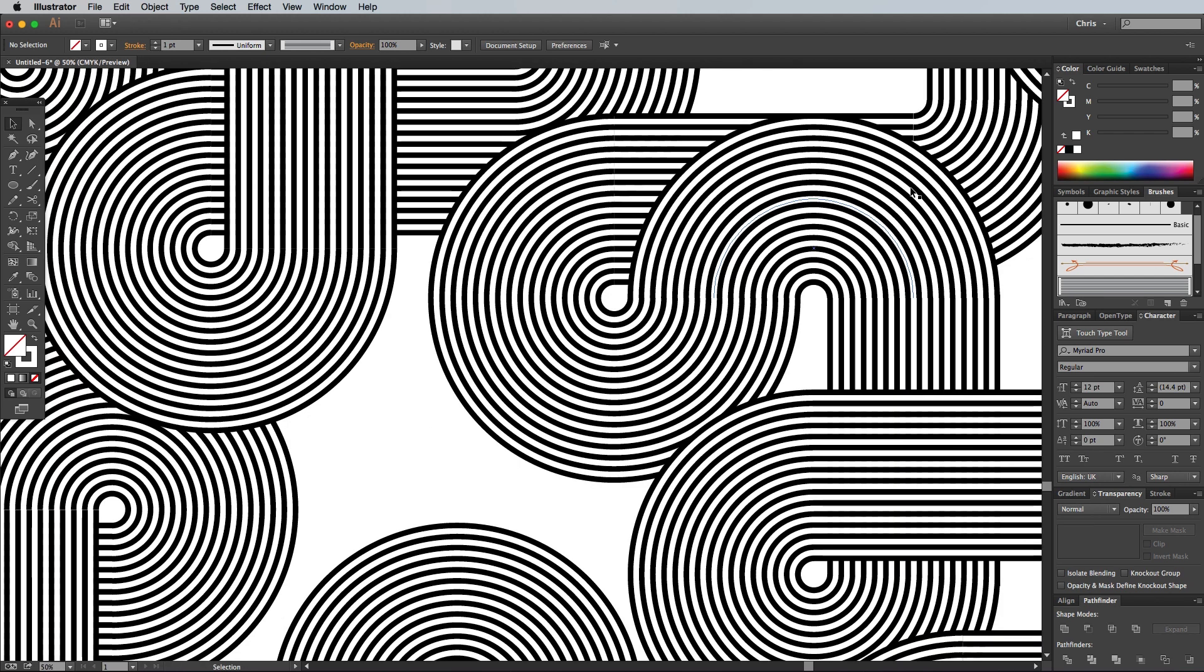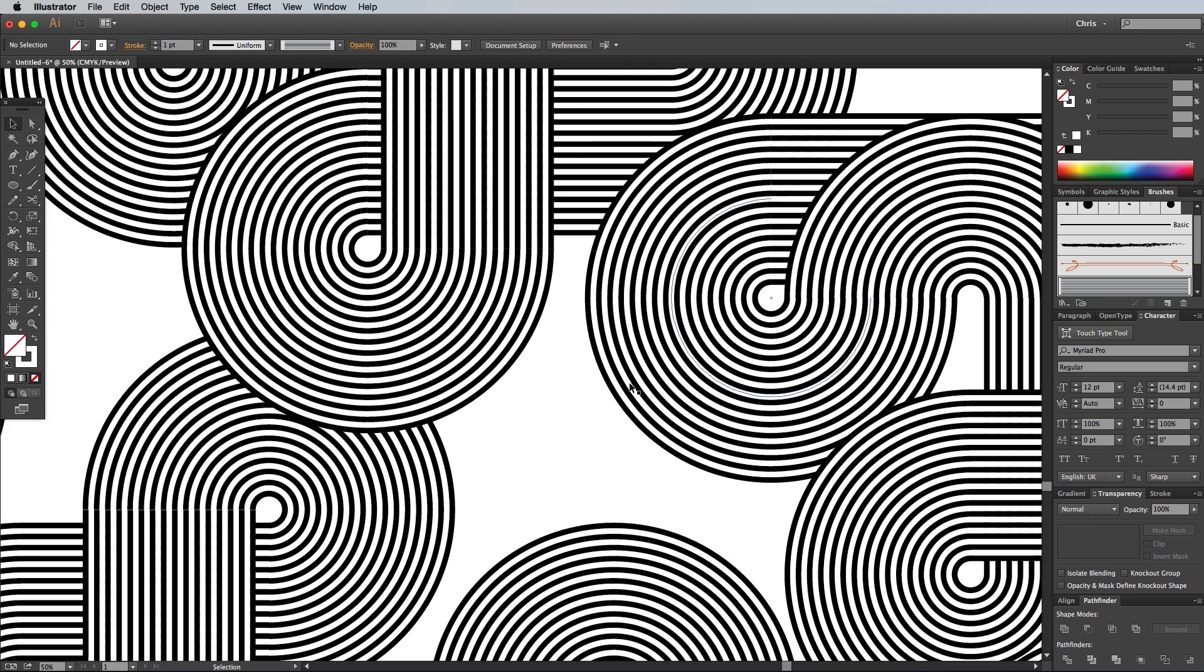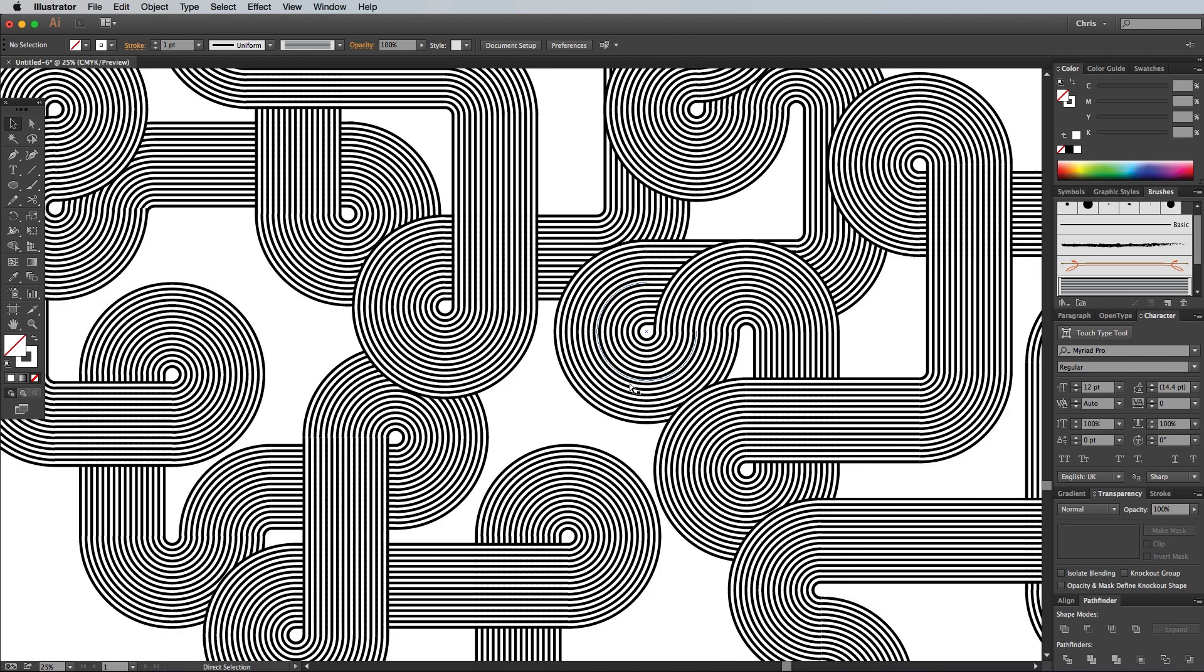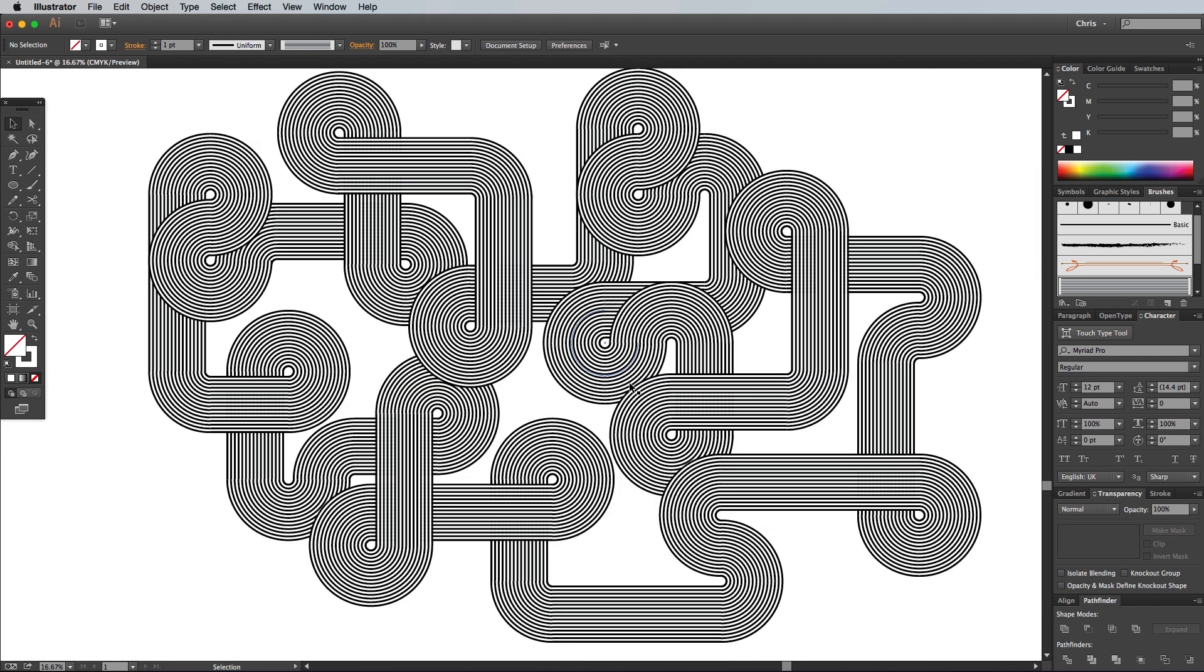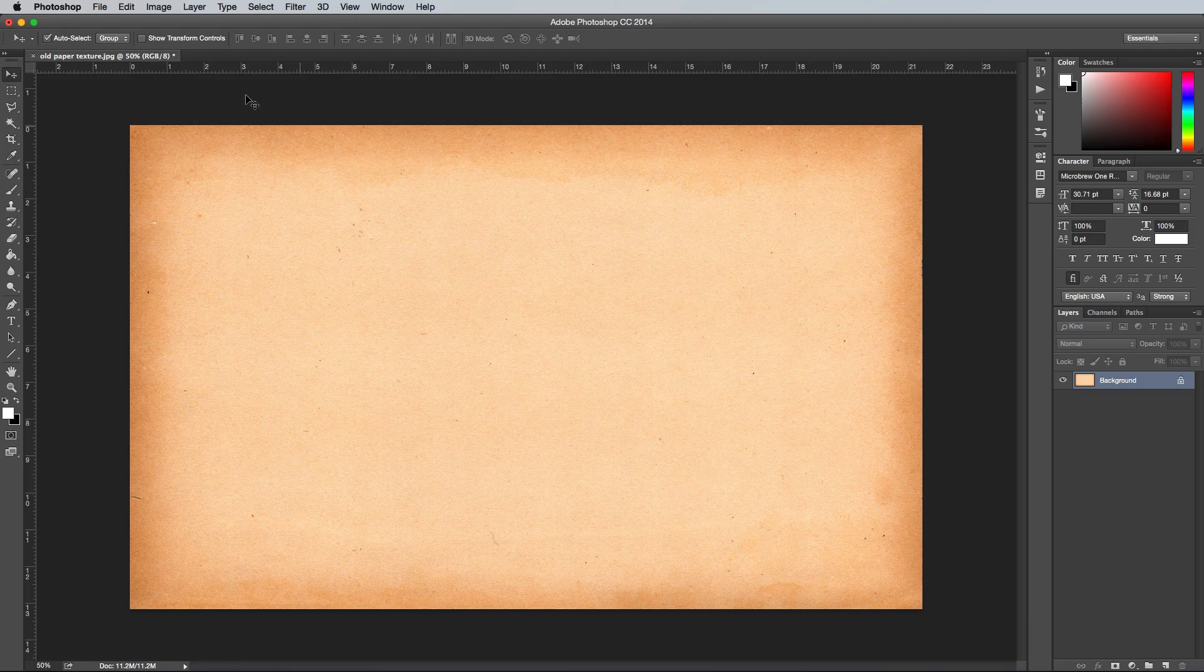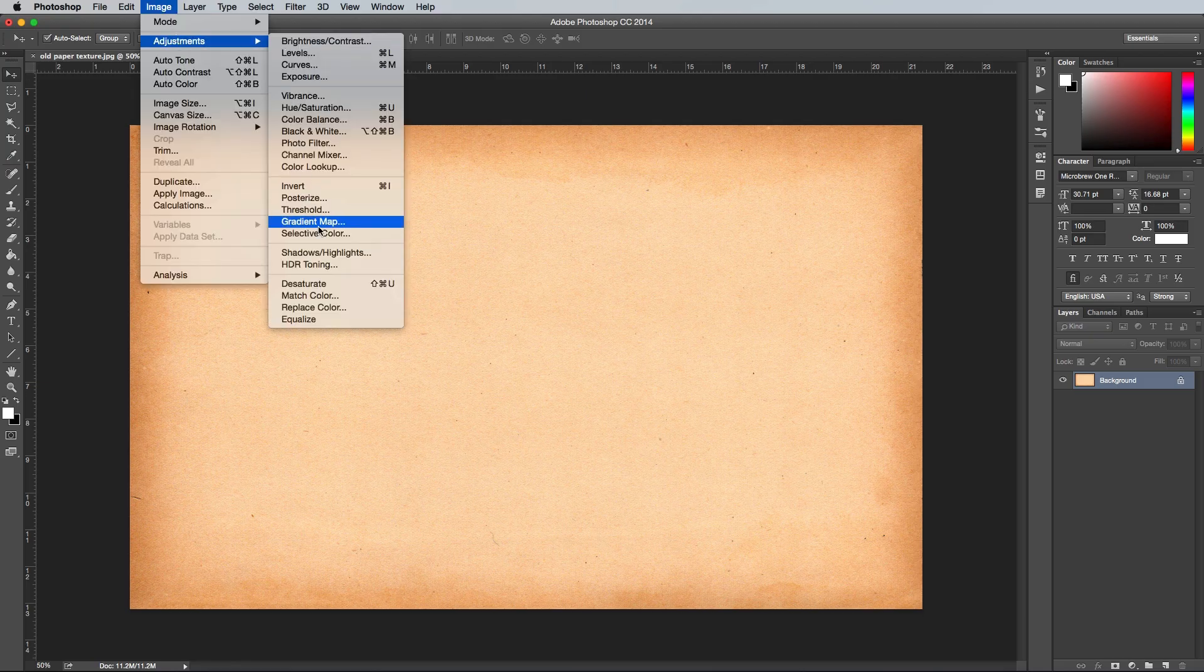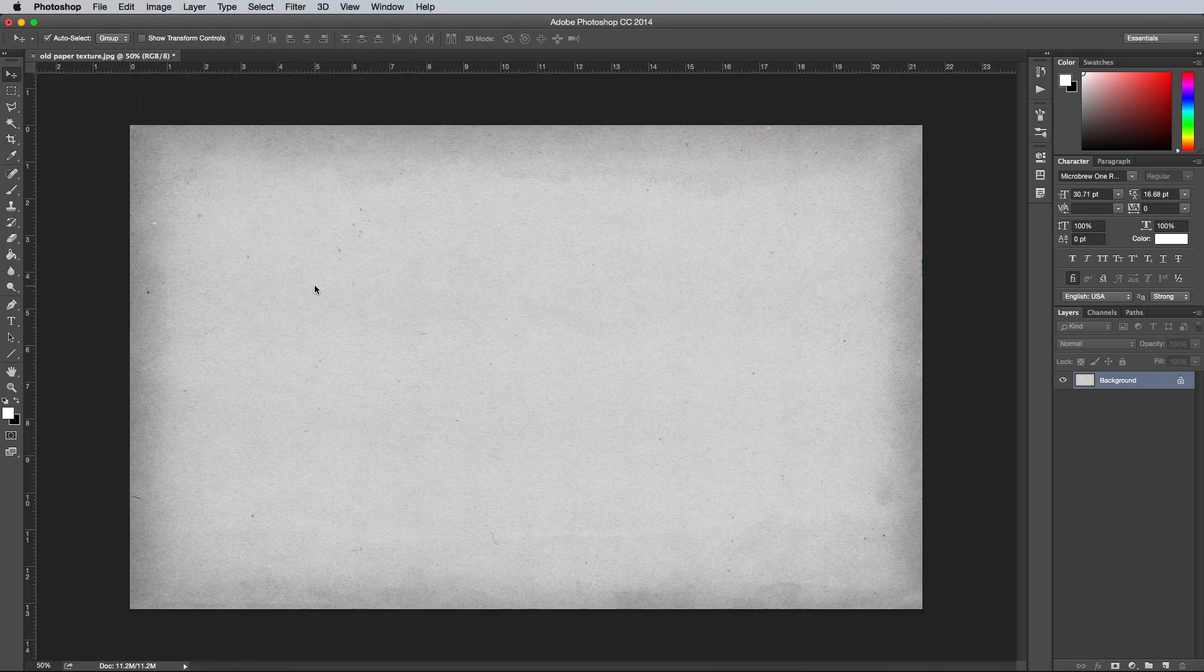Once the line pattern is complete, we'll switch over to Photoshop to add some finishing touches. We could add the texture in Illustrator, but Photoshop's much more powerful when it comes to creating aged effects. Find an old paper texture just like the one I'm using that can be found in the description, and paste it into your Photoshop poster document. Go to Image, Adjustments and Desaturate to take out all the color.